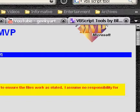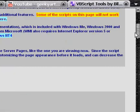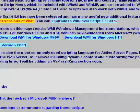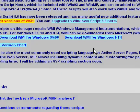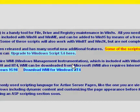If you guys can't open VBS files, or you want to view them, you can download the latest version of the Windows Script. I'm actually using 5.7, so just update your Windows Script to be able to view or create such files.